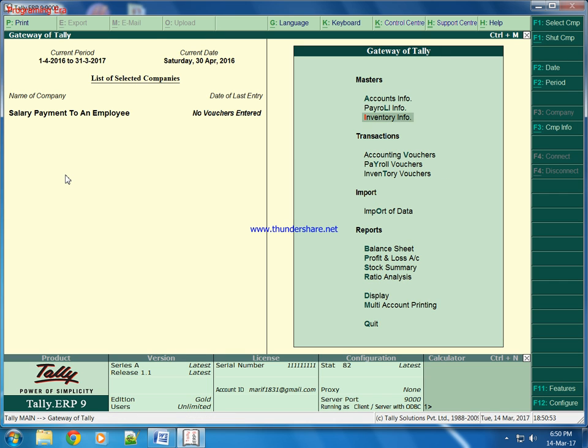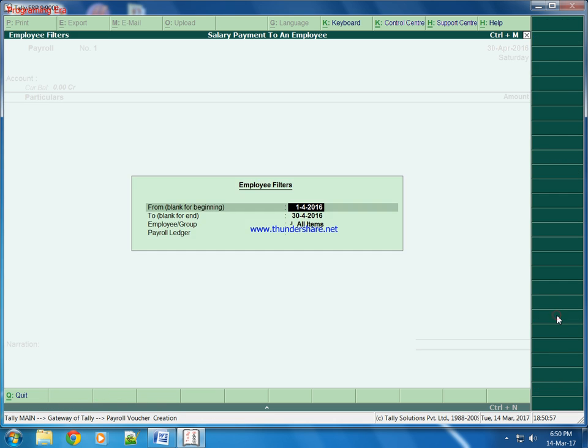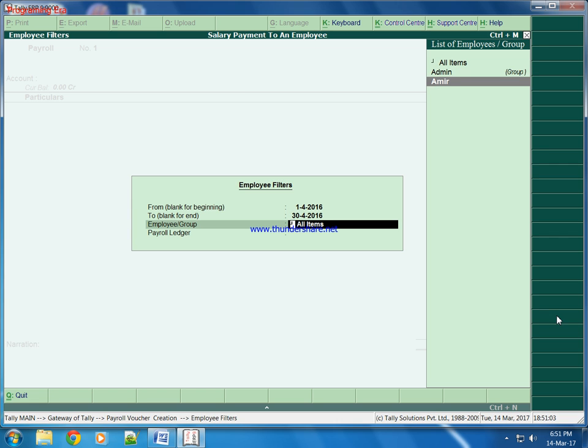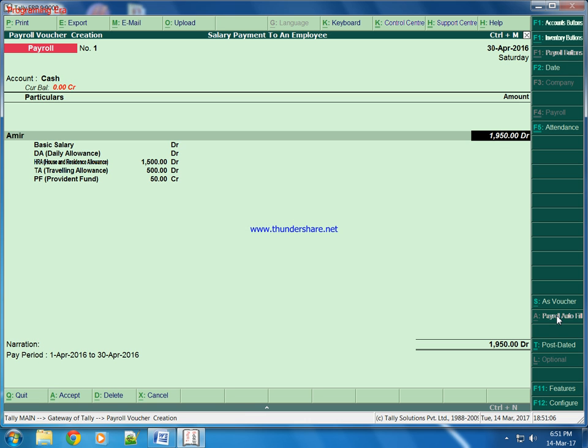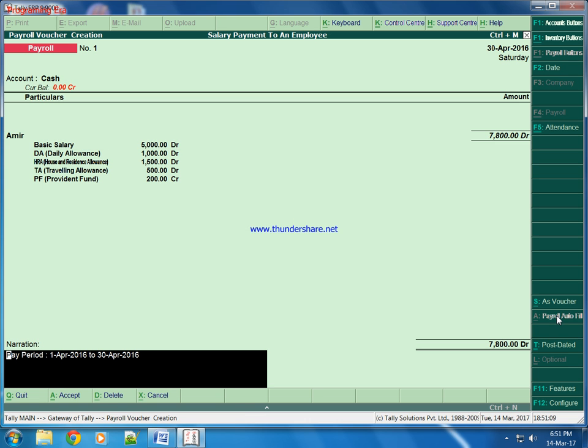Payroll auto fill. This is the salary for April. His employee group or we can say employee Amir. His basic salary is 5000 rupees. And this is the DA, HRA, TA automatically will be calculated. And provident will be deducted from the sum of all these.